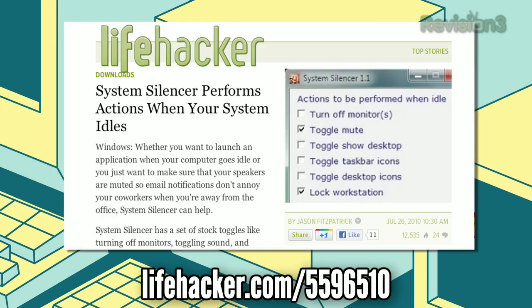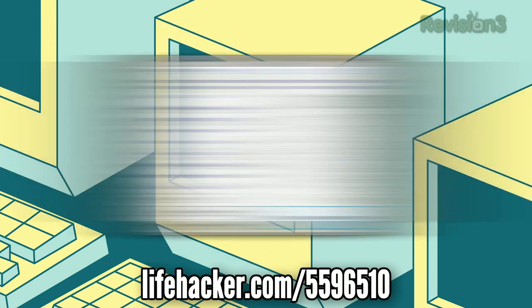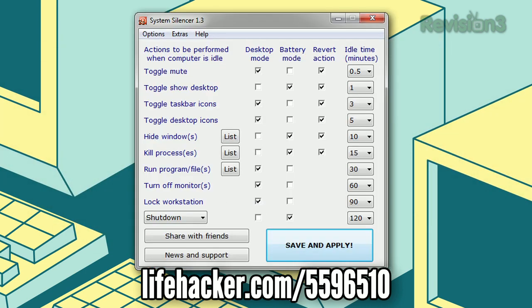Finally, we have System Silencer for Windows. It's an automation app that'll schedule various tasks to be performed the moment your system is idle — whether you want your display to turn off or an app to run, it'll take care of things for you. That's it for this week. Hopefully we've cut down on some of the tedious things you do every day. We'll see you next time.